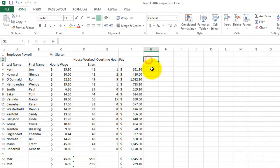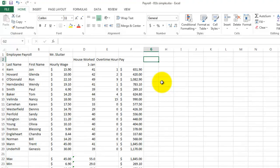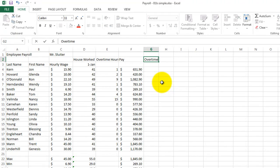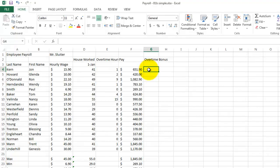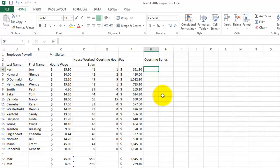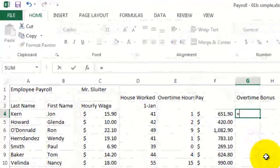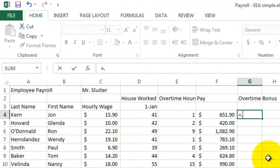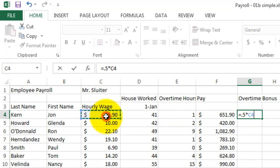So let's create a new column and call it overtime bonus. Now in this formula, we're going to calculate a bonus for the number of overtime hours they worked. So I'm going to say equals 0.5 and use the times sign, 0.5 times their hourly wage.